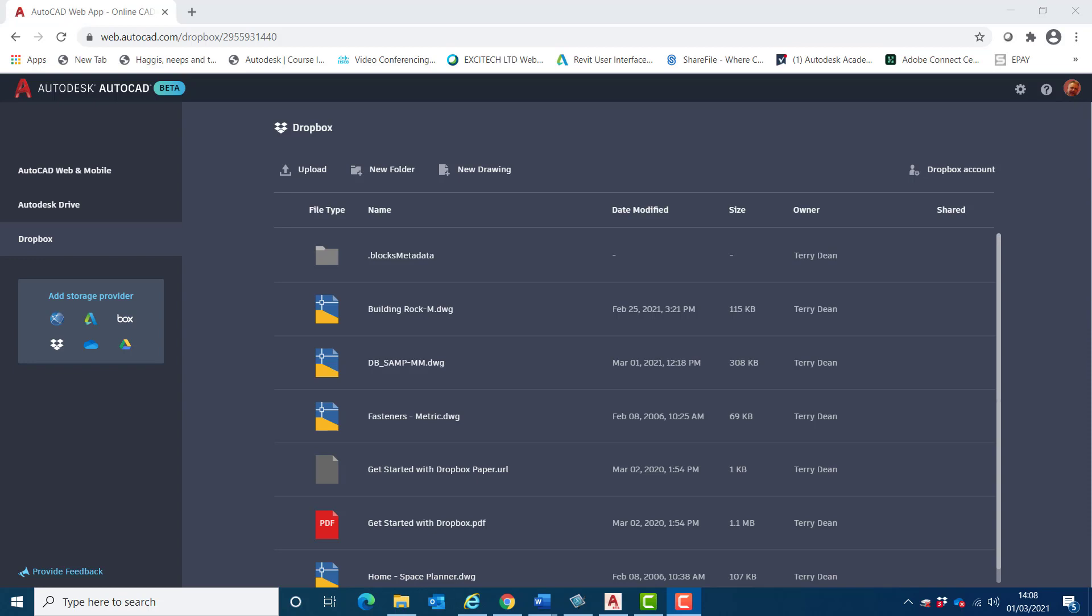Once a trace or traces have been created using these apps, the drawing can be shared for colleagues to view and act upon within desktop AutoCAD.